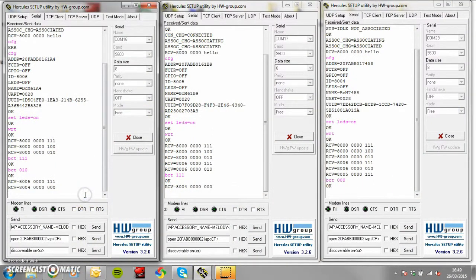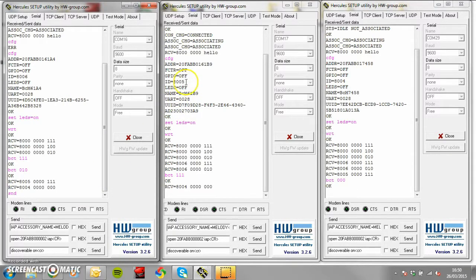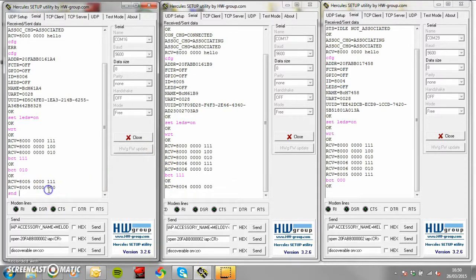Commands can also be sent between individual modules by typing snd, the ID of the receiving node and the command.